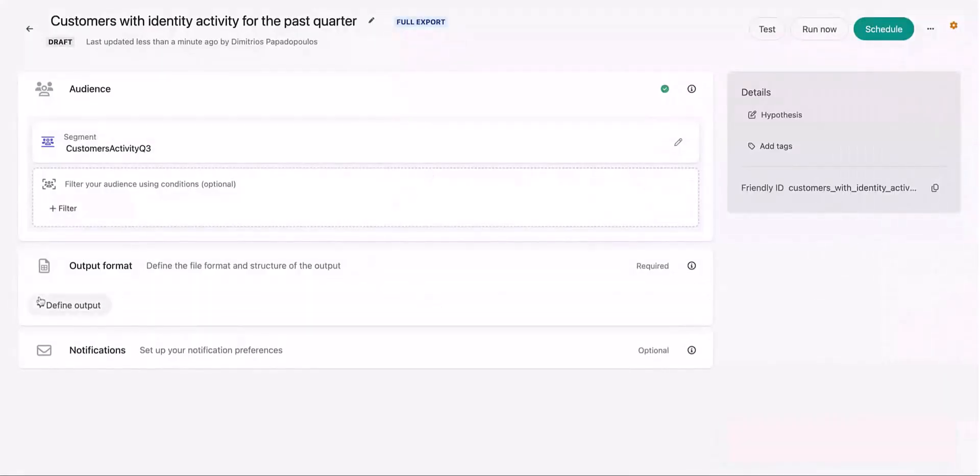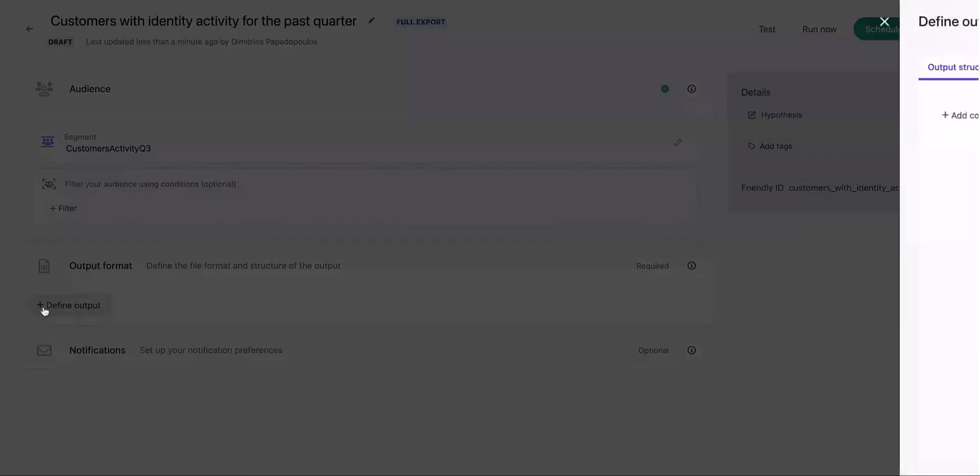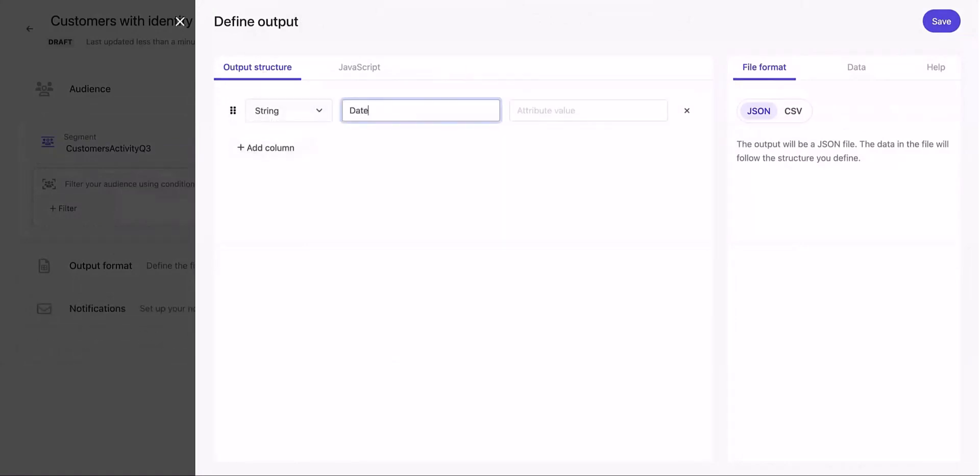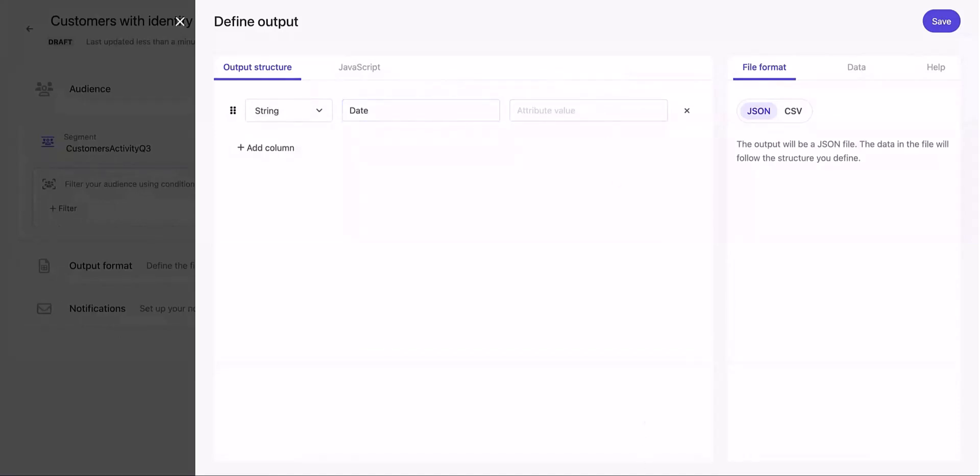The next step is to define the output format of the audience export and we'll be using a JSON export this time. Defining the data export is straightforward. You can add a column by choosing the column will be a string or a number, the title of the header, and the attribute value of the data that you want to fetch.